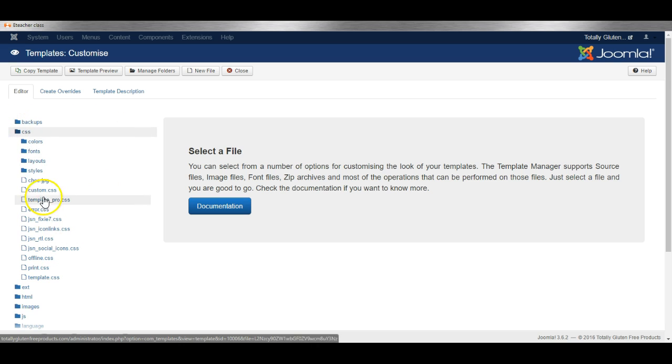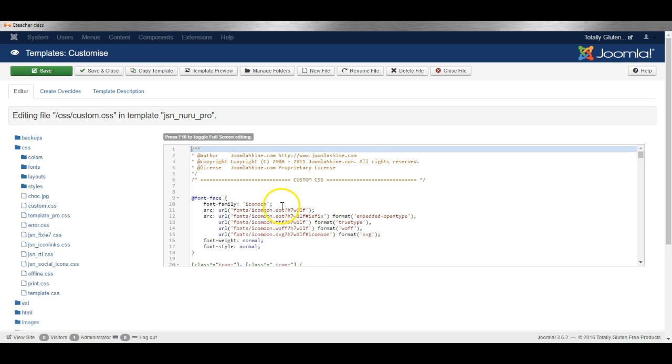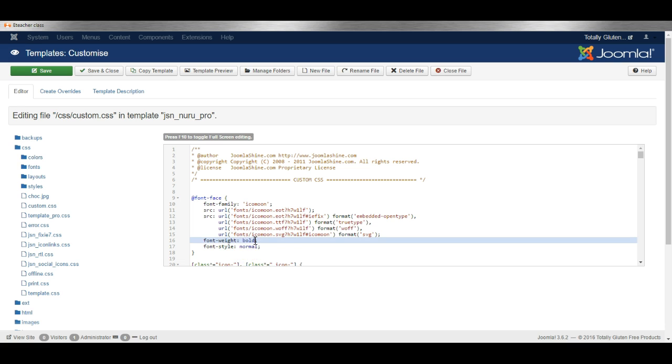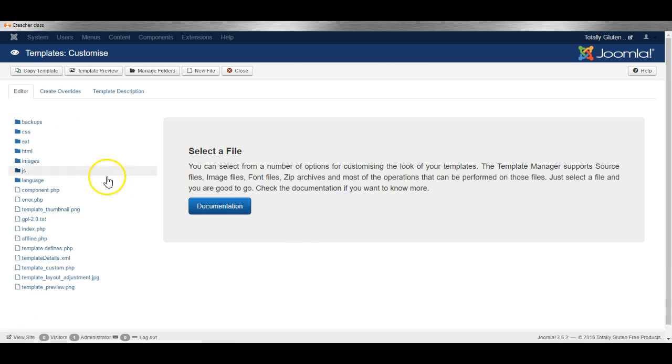For example, you can go into the CSS and make some changes to the custom CSS file, make a change like that, and then you can save and close. This is a very handy feature.